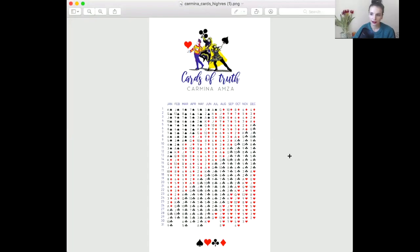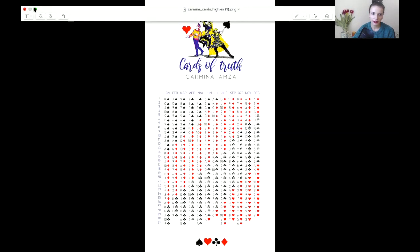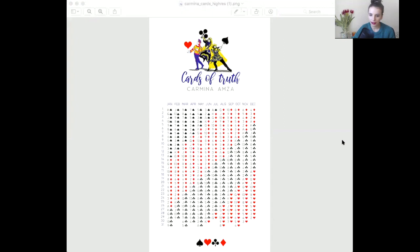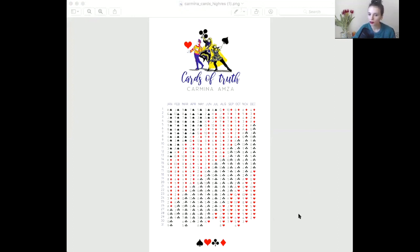I'm also going to tell you what the birth dates are for the six of diamonds birth card. If you are born on January 21st, February 19th, March 17th, April 15th, May 13th, June 11th, July 9th, August 7th, September 5th, October 3rd, and November 1st after sunrise at your place of birth.